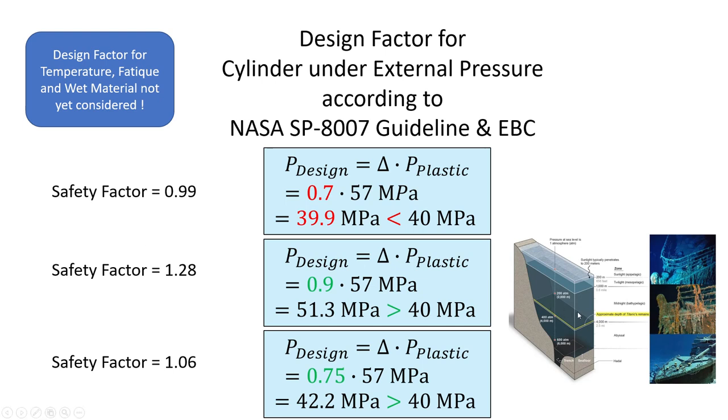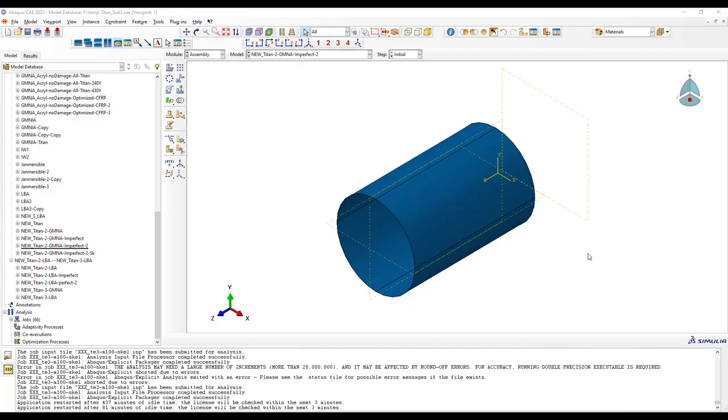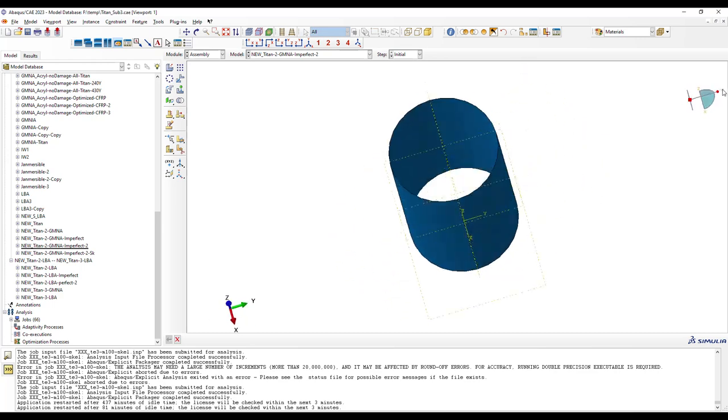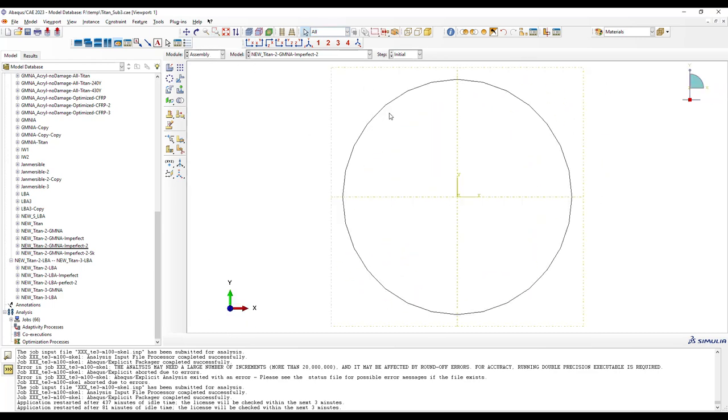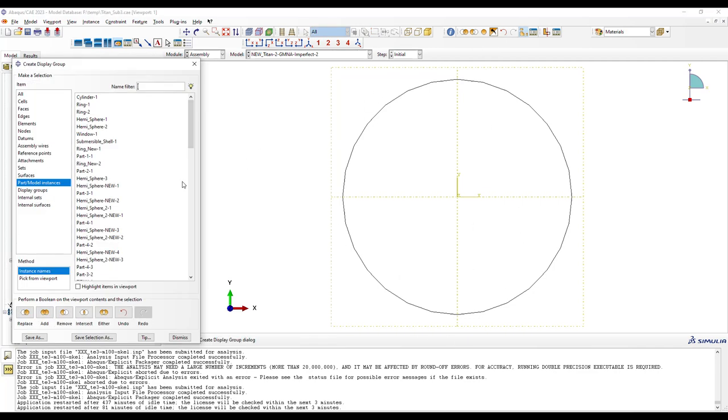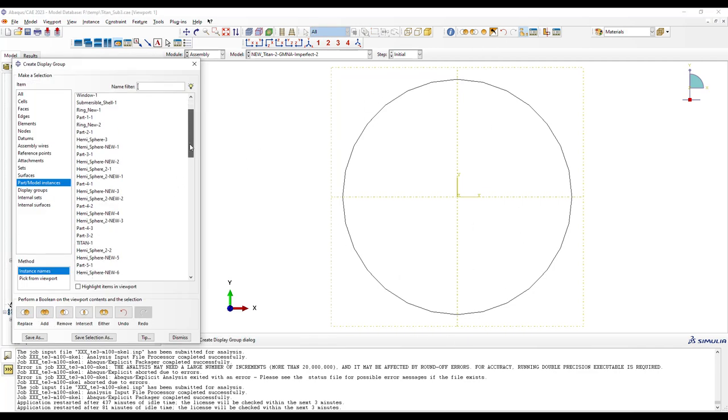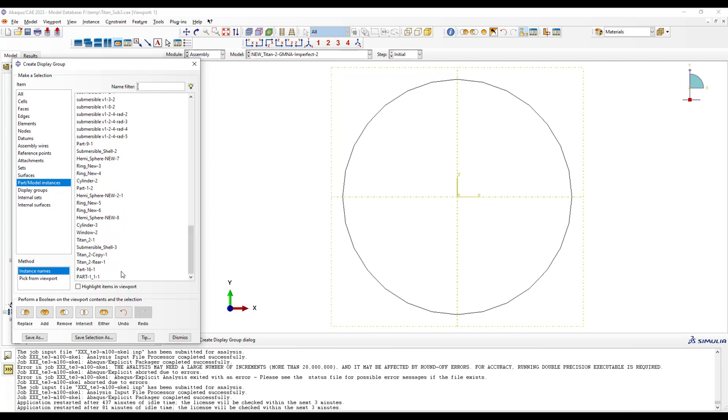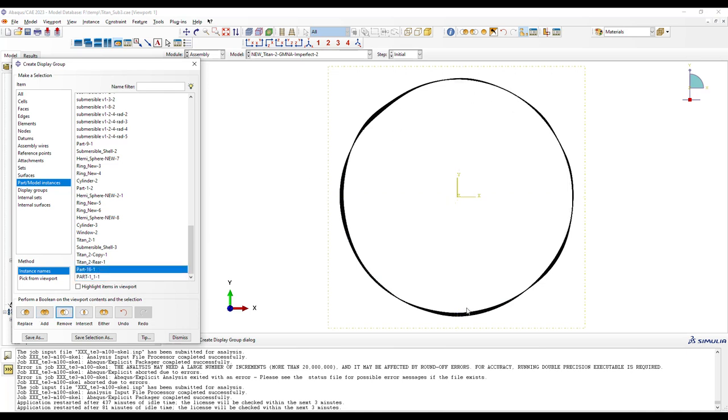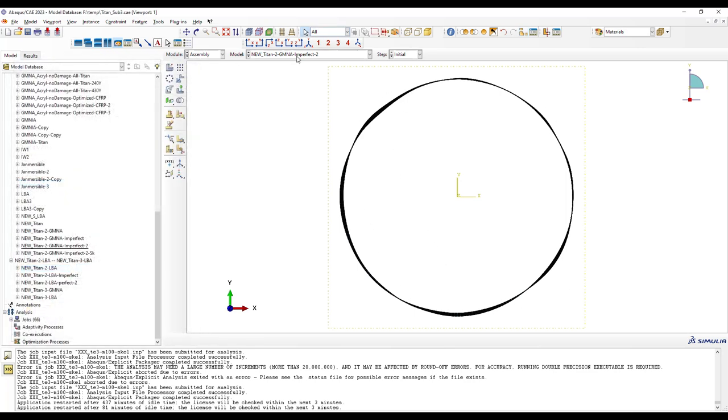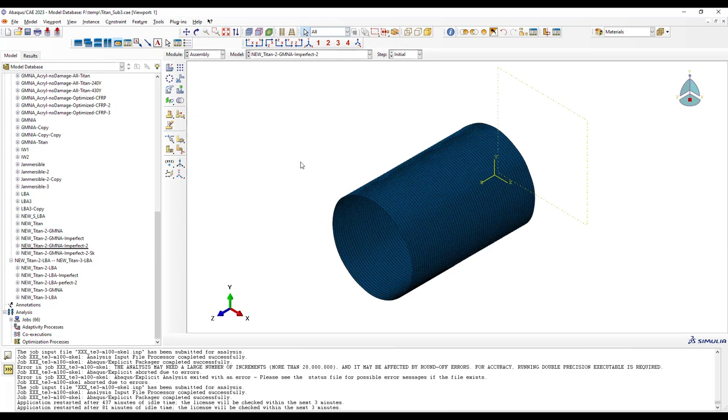So in addition I performed a numerical analysis with geometric imperfections and I want to show the results now. So here we have a perfect cylindrical shell, so no imperfections, and the cross section here looks like this, so it's perfect. And now I add my imperfect model and remove the perfect one. So you can see we have here slight deviations of the cross section, slight geometric imperfections. You don't really see them in this view.